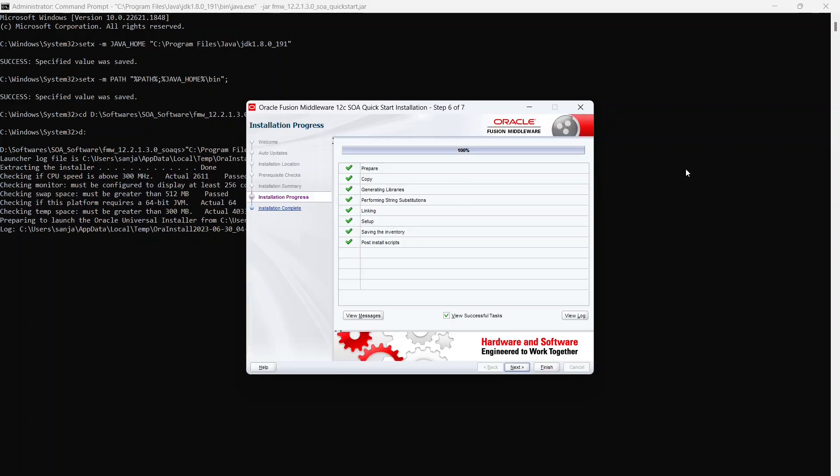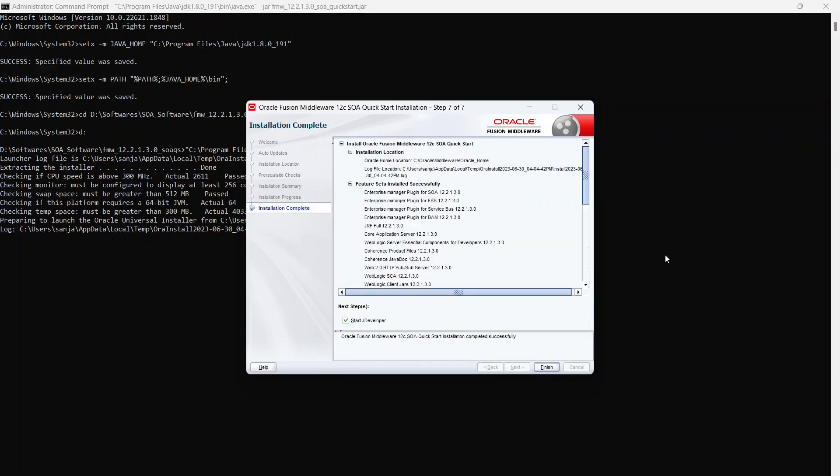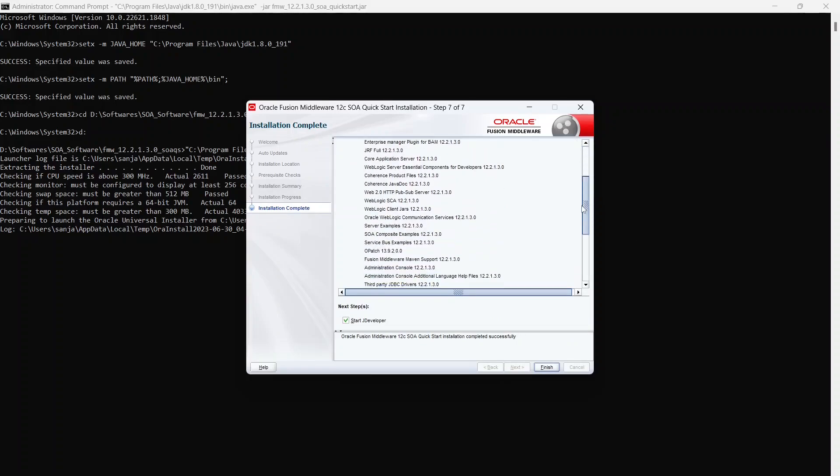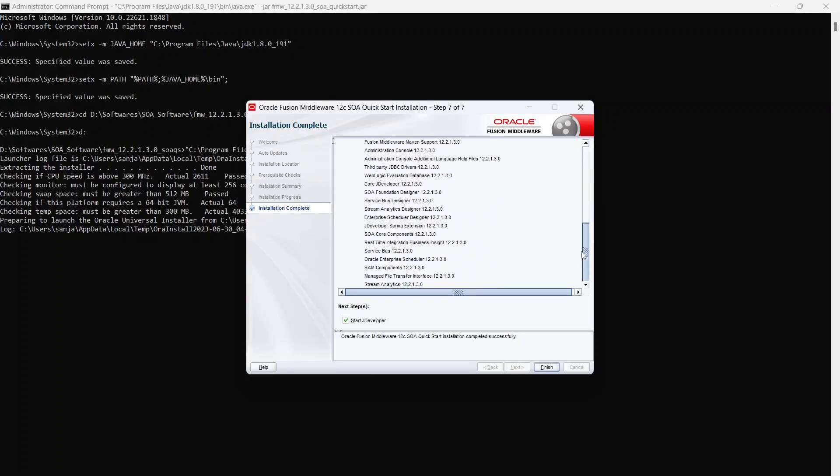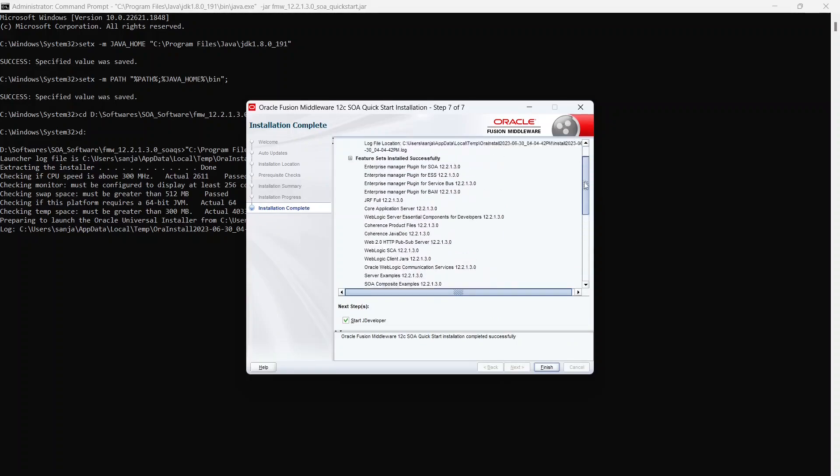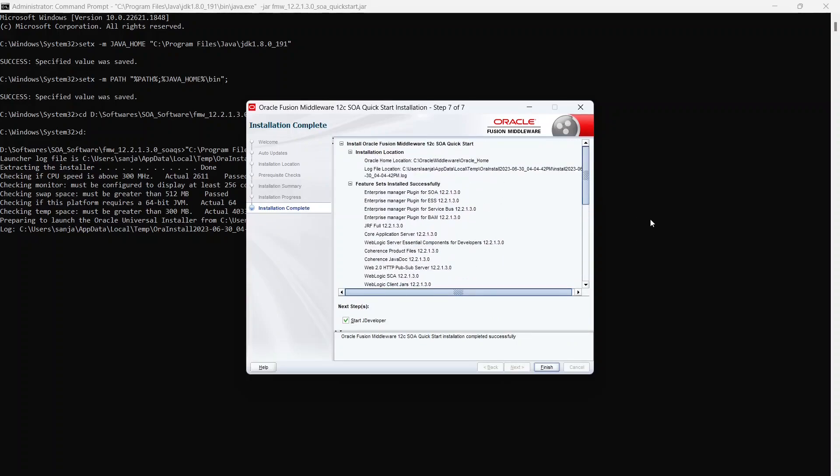All right. So it took around six, seven minutes for it to complete. Let's click on next. And it gives us all the details that has been installed as of now. And if you see the most important thing here is that it installed JDeveloper with it, which is an IDE where you can create your SOA services, people processes and everything. So I'm going to keep this checked. We'll finish it and the JDeveloper will start.